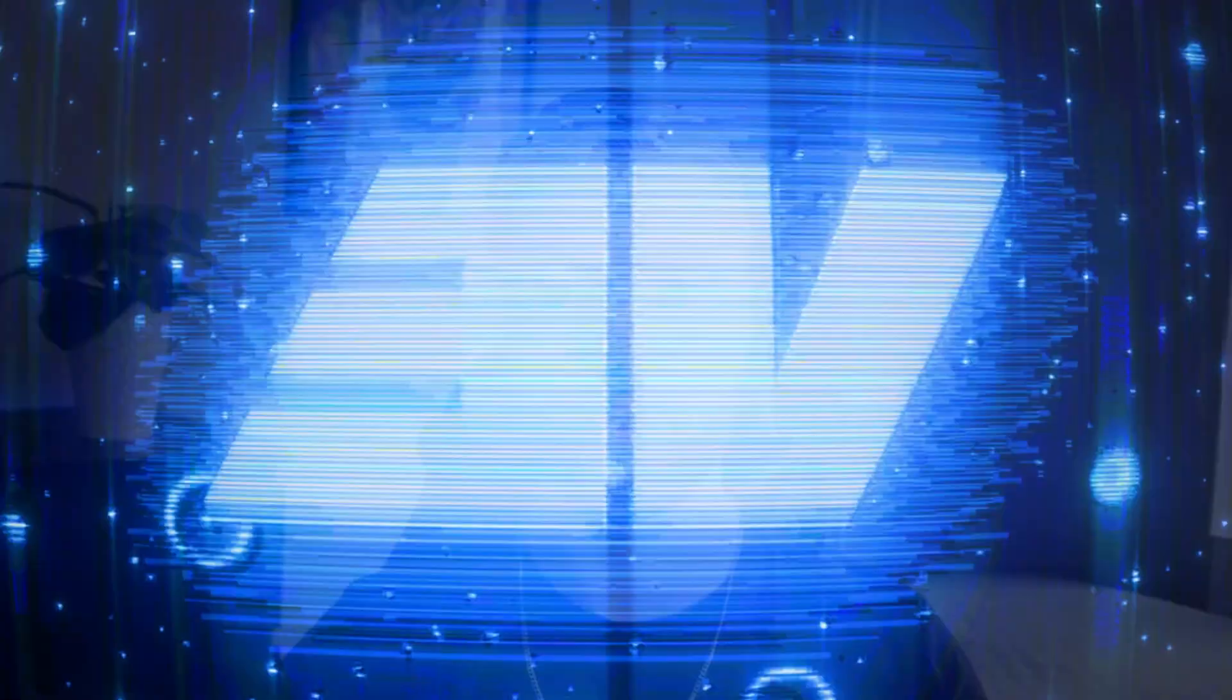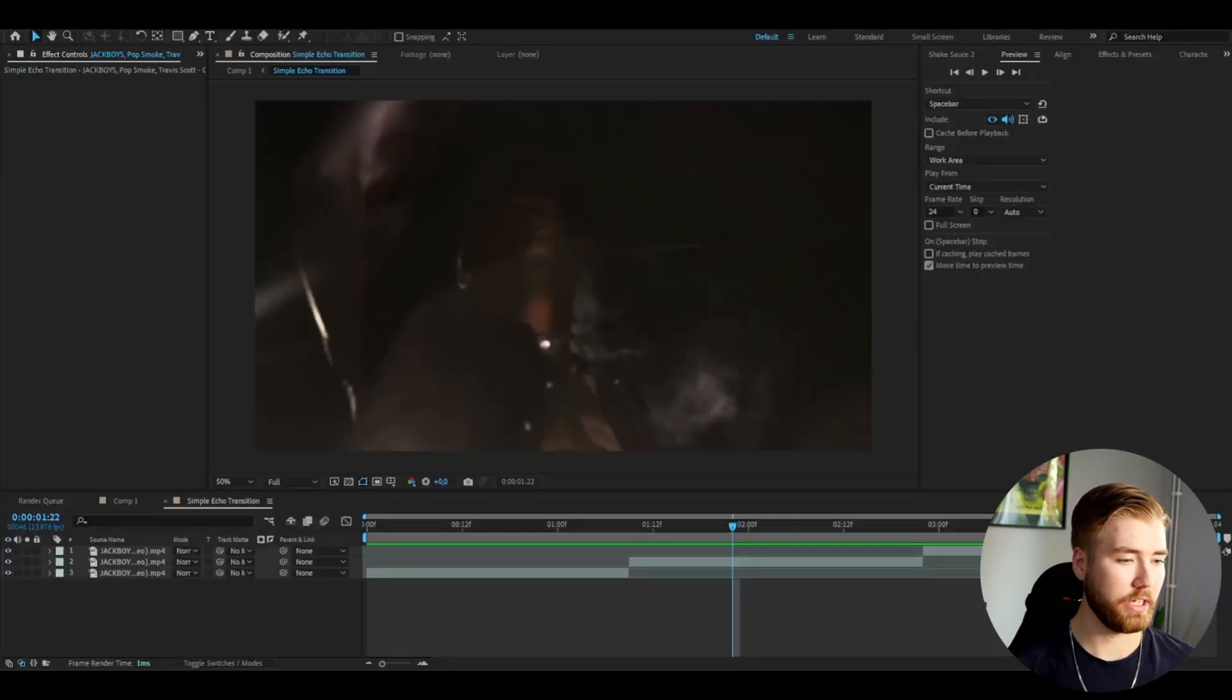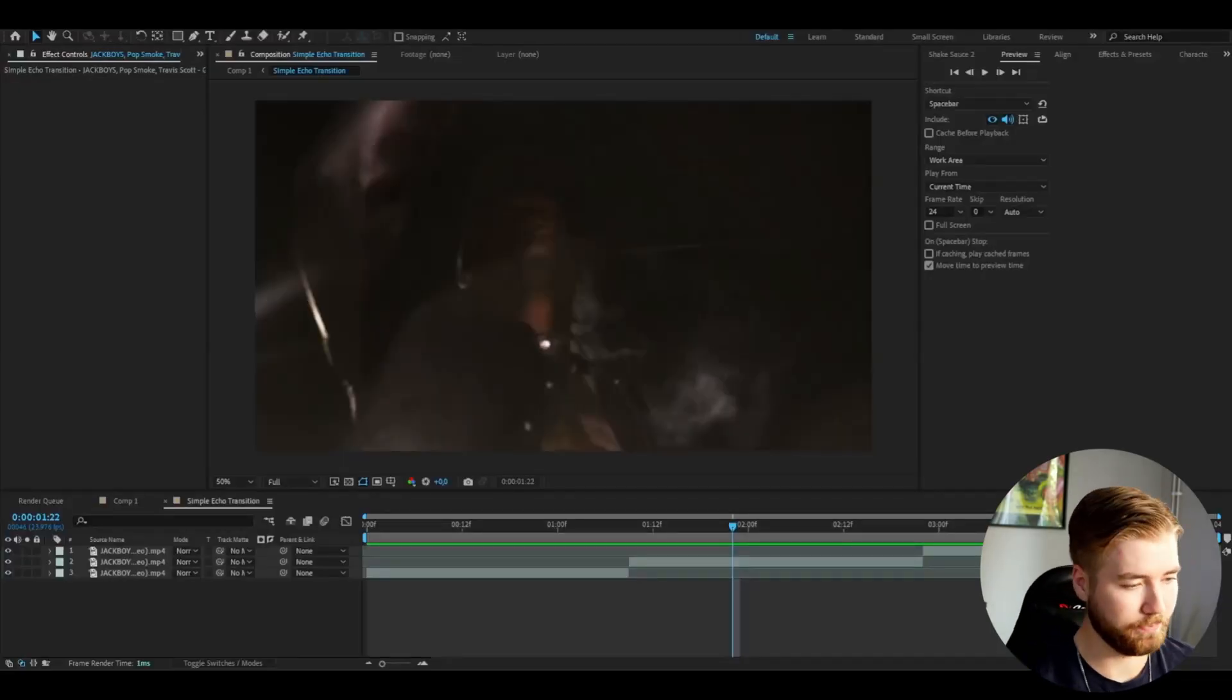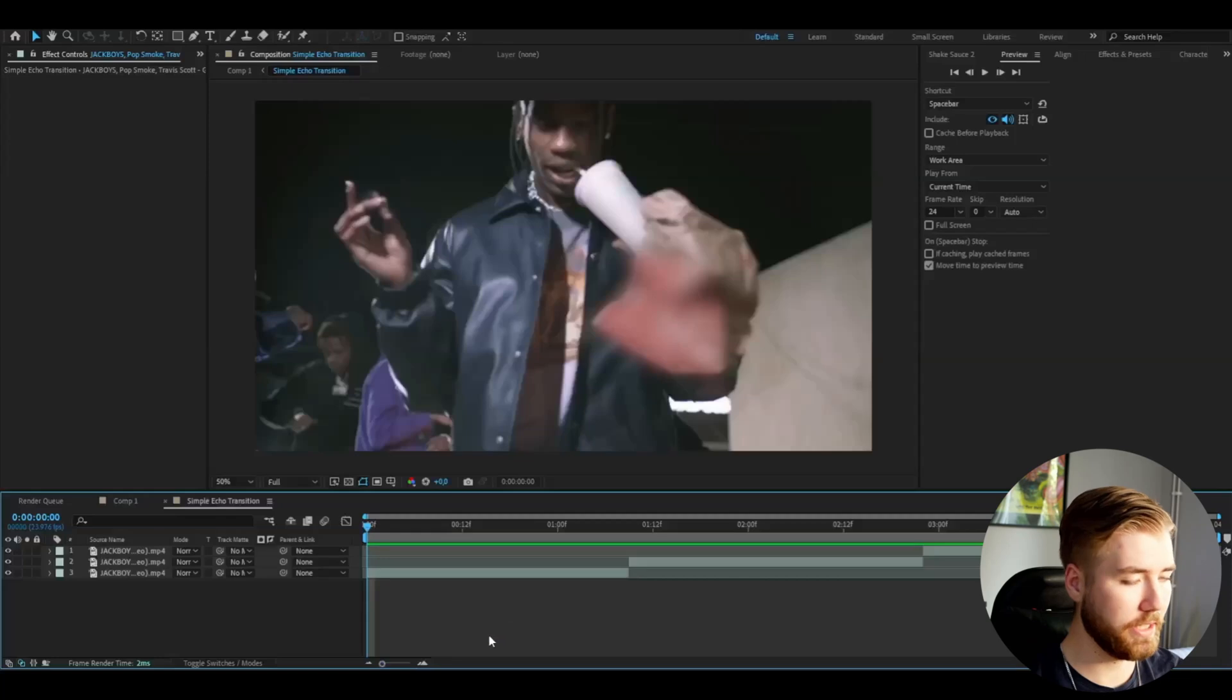Let's get right into the tutorial here. So we're going to start off by opening up After Effects. I have a composition with FHD and 24fps. I've added in some clips here and we're going to start off by making an adjustment layer.